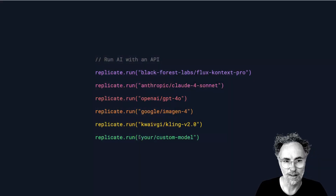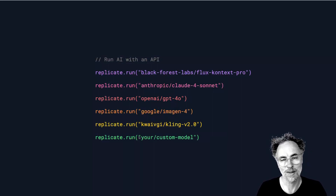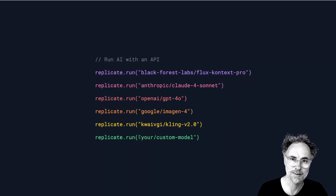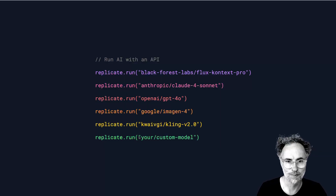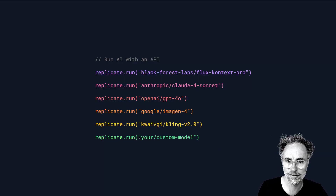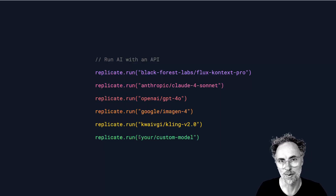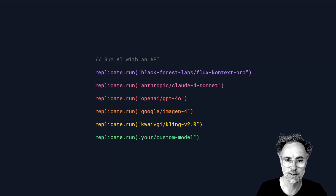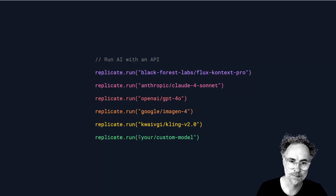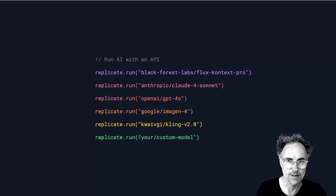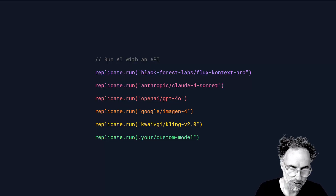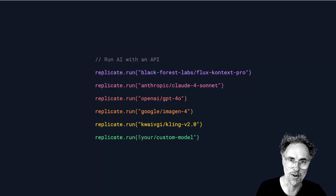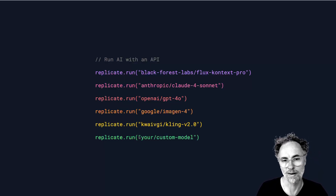Replicate is a platform for running AI with an API. If you're a software engineer, Replicate makes it really easy for you to incorporate AI technologies into your applications. You can run open source models like Black Forest Labs Flux as well as proprietary models like Anthropic Claude, OpenAI GPT, Google's image generation models, video generation models, etc. And of course you can also publish your own custom models which can be public or private.